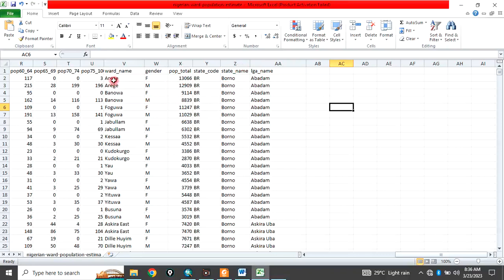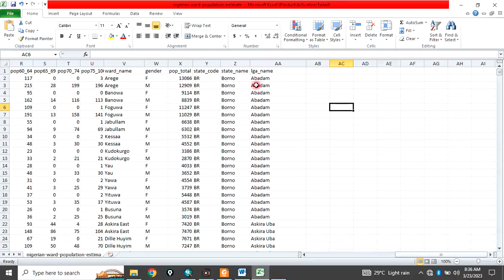the LGA it belongs to. For example, this Arege, the female population is this. Arege, the male population is this. And it belongs to Borno state.